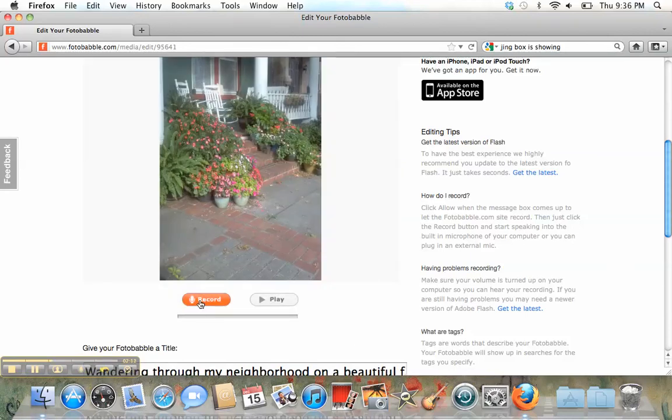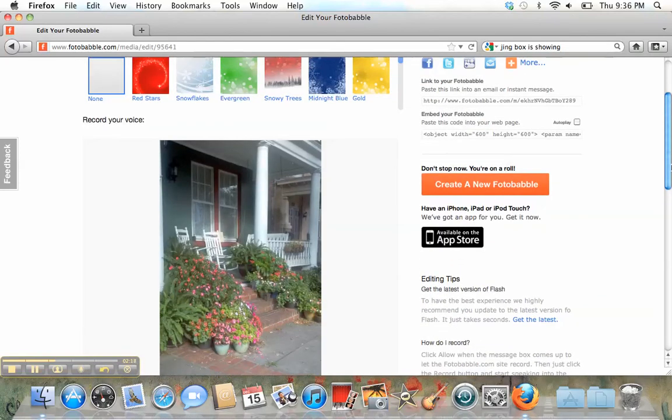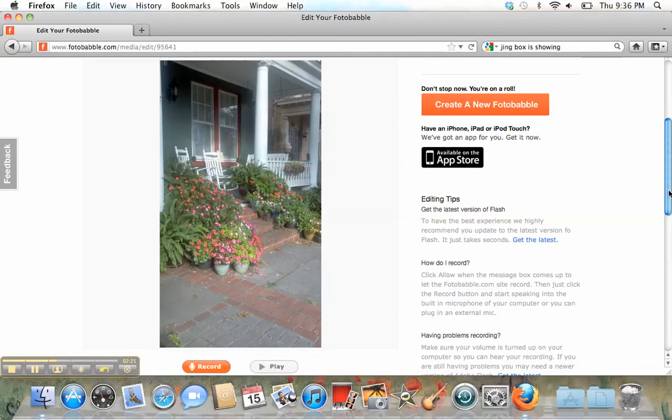Once I press Record, photobabble is going to begin recording everything that I say about this picture. So it's very simple to make a short recording for the picture.